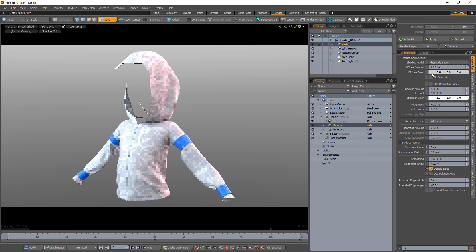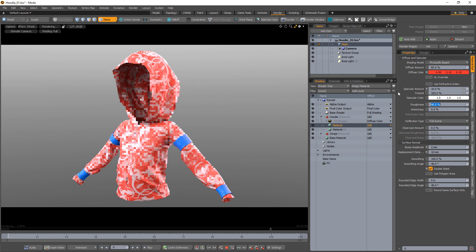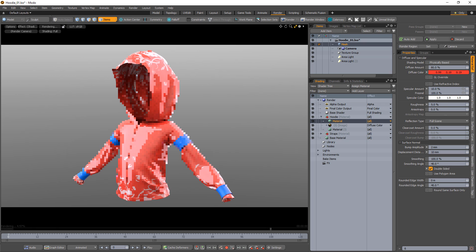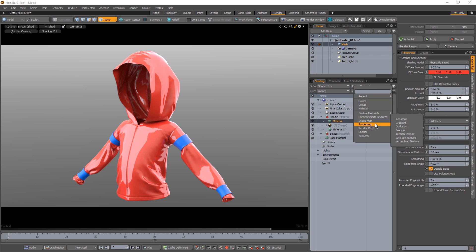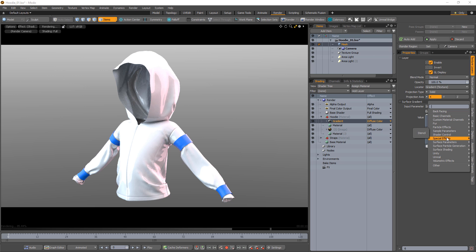Start by adding a new material to the shader tree, activate double-sided, and change the color and any attributes you'd like. Add a gradient to the shader tree and change its input parameter to back-facing.